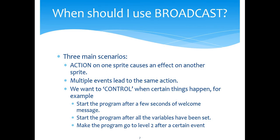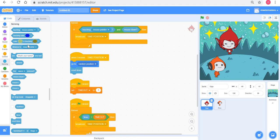So here we had two actions — clicking Giga or a timeout — causing the same effect, and hence we used broadcast. The third usage is to control the sequence of events: what happens first, and after some time what happens next. We will illustrate this usage in this video while completing the game.